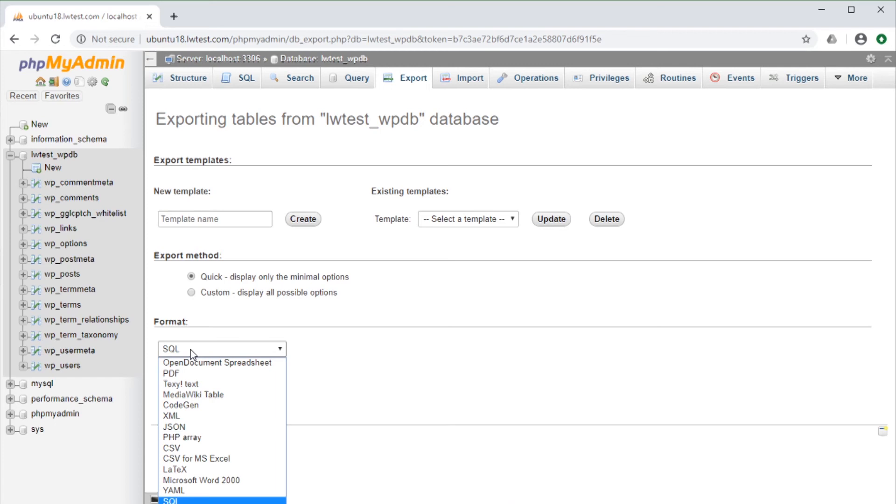But if the data was going to some other sort of application, we might want to choose a spreadsheet, PDF, XML, or a CSV file.